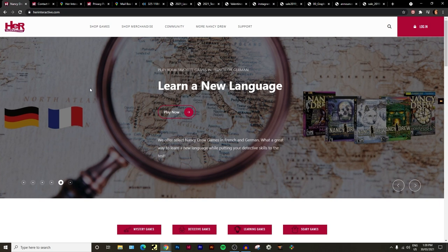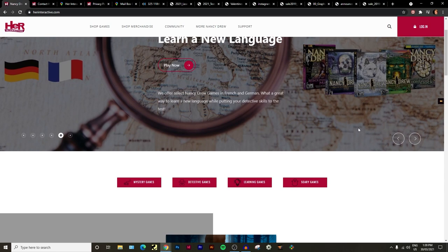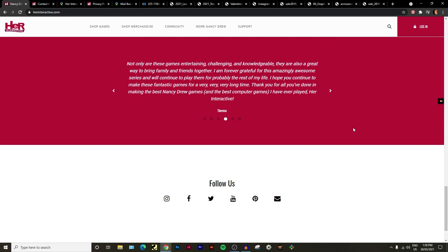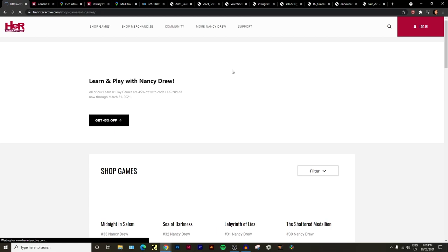Here we are on the Her Interactive home page. This is the first point that I want to come to. They obviously updated their website a little while ago and it's very different from what it used to be. I'm not gonna lie, I'm still not a huge fan of it by any means.